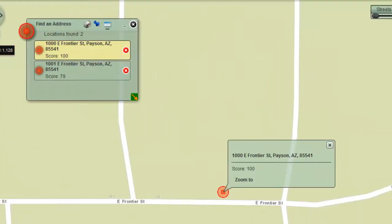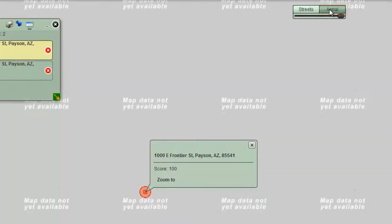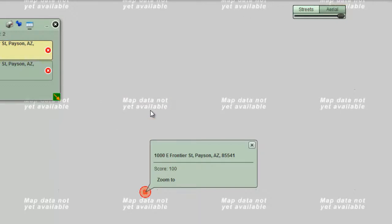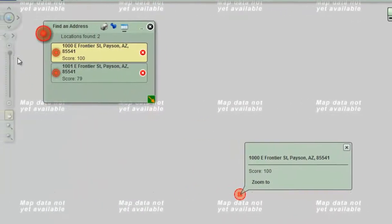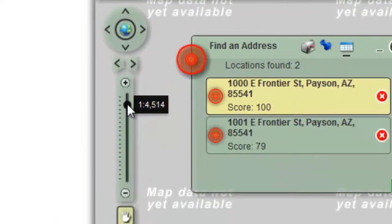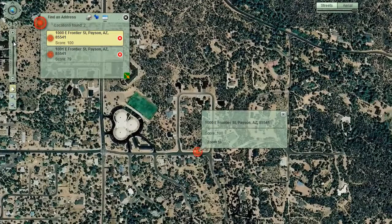Switch to the aerial base map. You will see a gray background — the map data is not yet available at this scale. Ease back a couple of notches on the zoom slider. You can now see the aerial base map. Switch back to the streets base map.